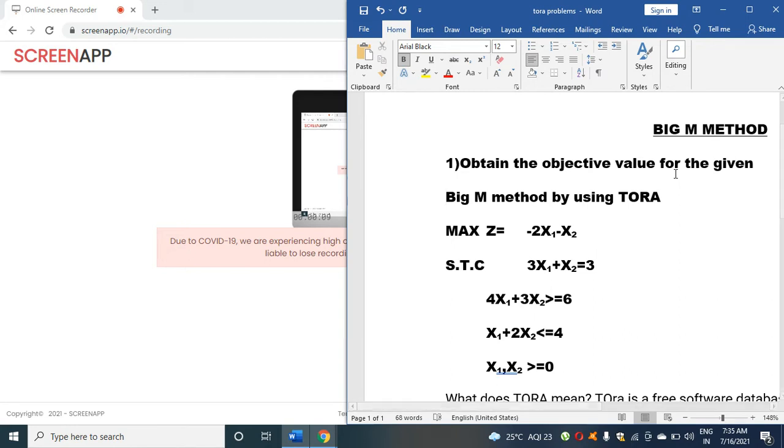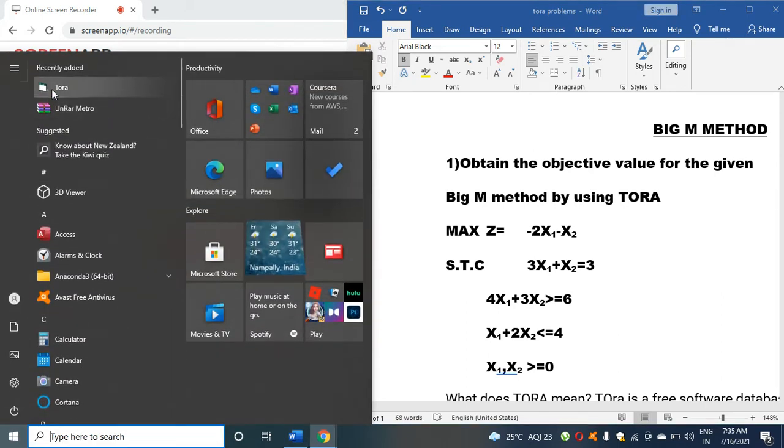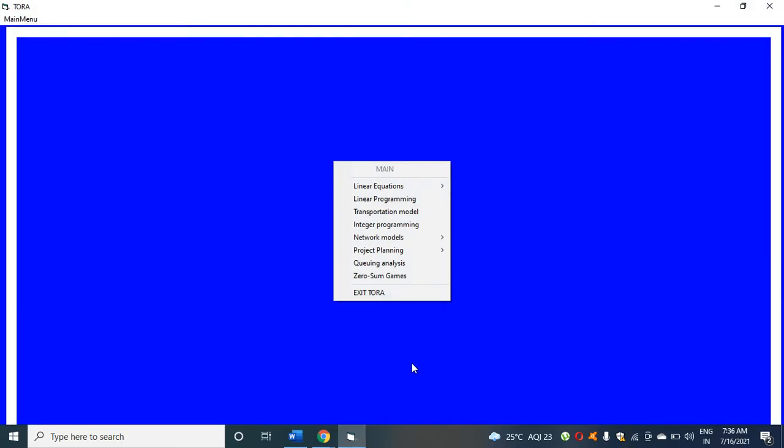Just click on start and TORA. Now you can see the TORA worksheet is open. In the main menu, click here.